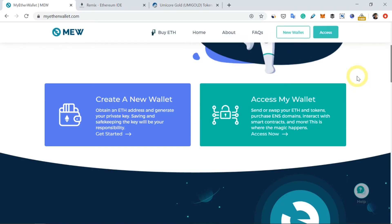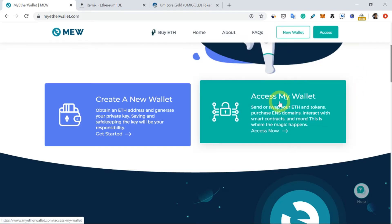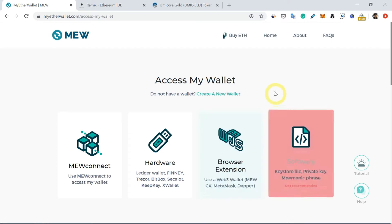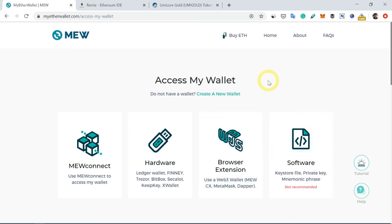Now scroll down and click on Access My Wallet and you will see a page like this. Now what we're going to do is we're going to connect this myetherwallet.com website with your or with my MetaMask wallet which is installed here.